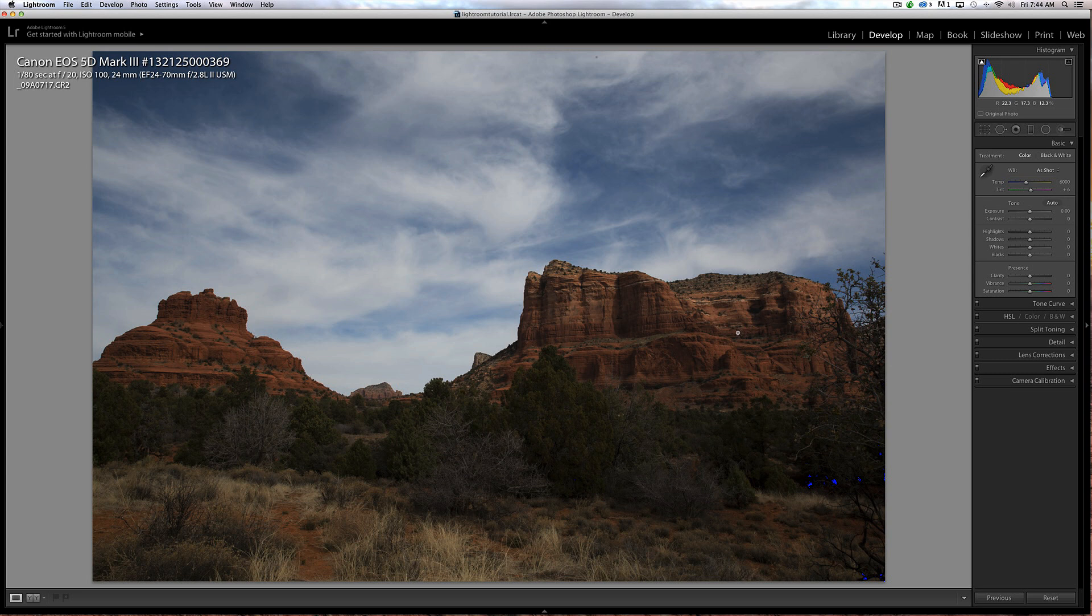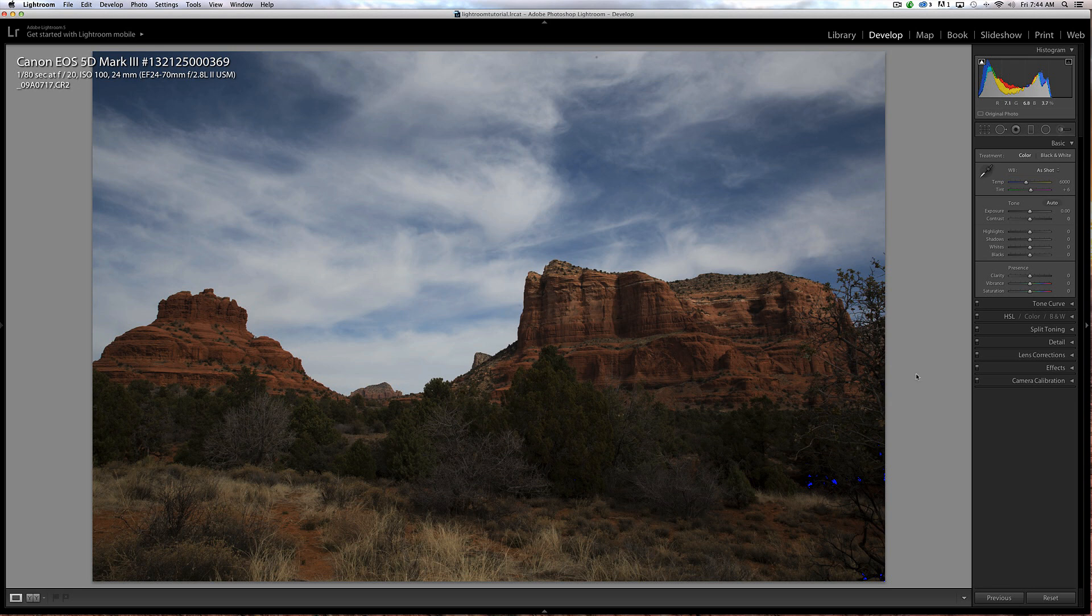Let's get rolling. This is a shot of Sedona, Arizona and it's slightly underexposed, so I'm going to want to fix that.